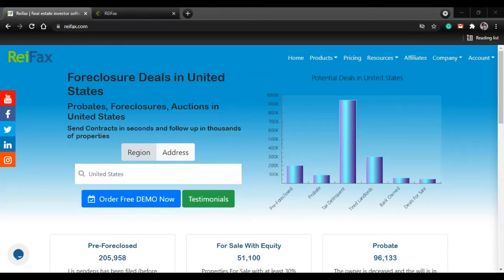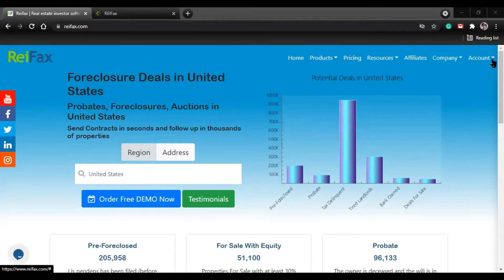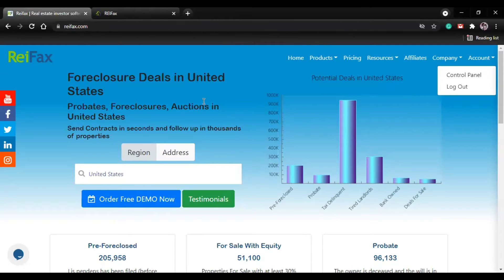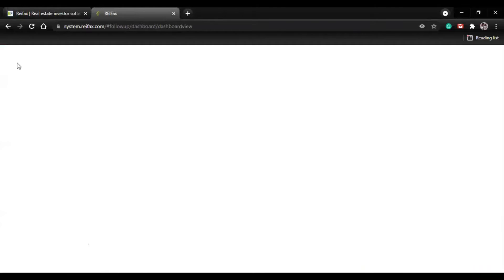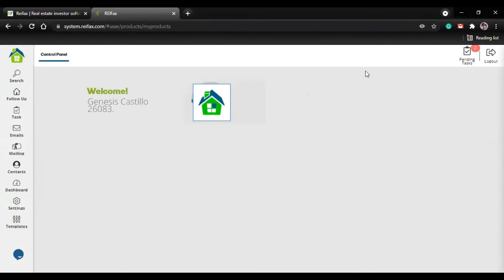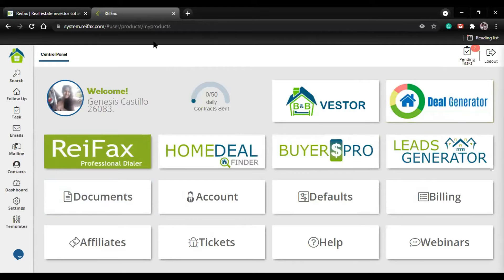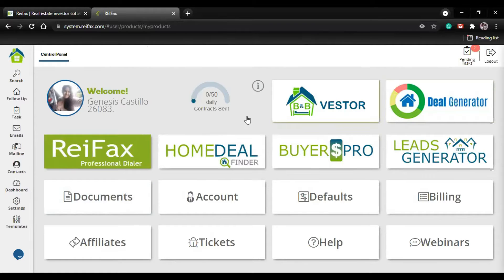To get to the dashboard, the first thing we must do is log in. If you're already logged into your account, you must click over here and click where it says Control Panel. This will take us directly to our Control Panel. Over here we've got the Control Panel.